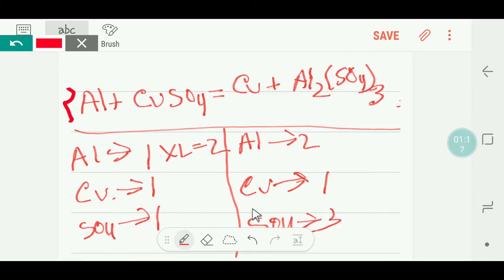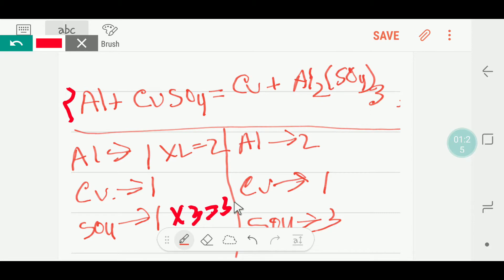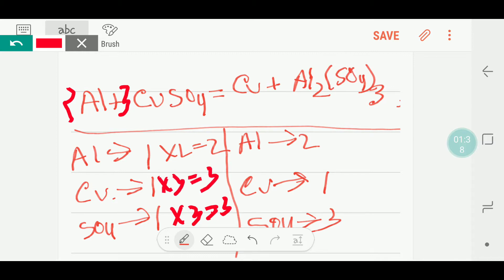Now I will balance the sulphate. Here we have one sulphate but here we have three sulphate. So to balance the sulphate, I can multiply here by three, that gives me three. These three must come before this sulphate. If I put three, my copper will be updated, so I will get three copper here. I can multiply here by three, that gives me three, and this three must come before this copper.